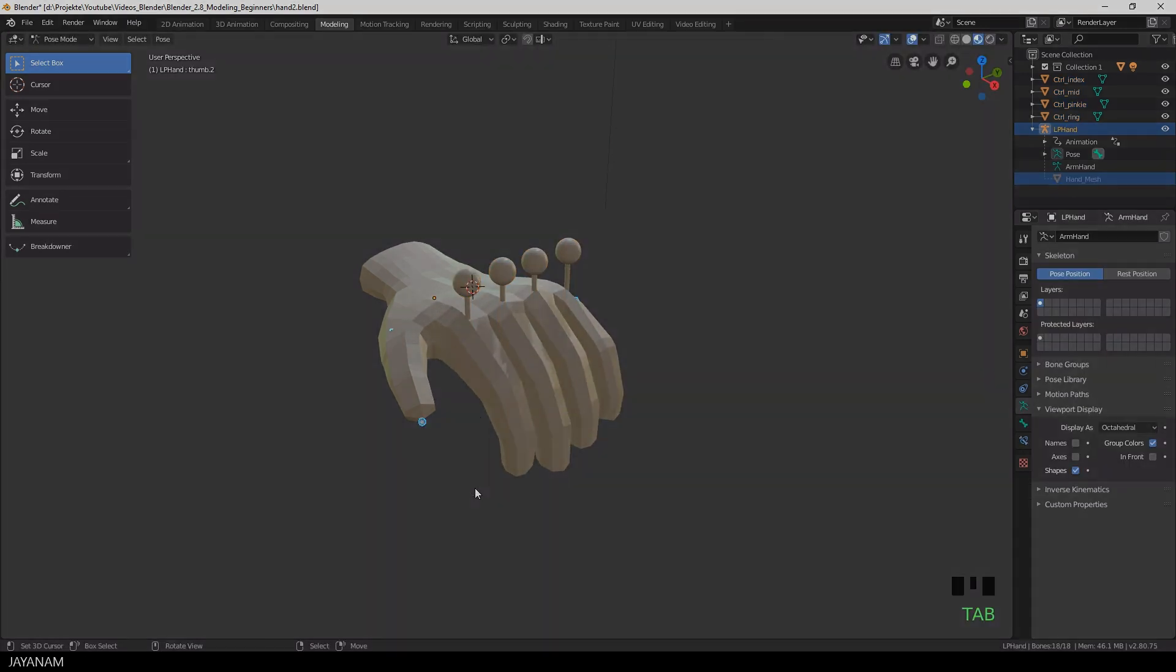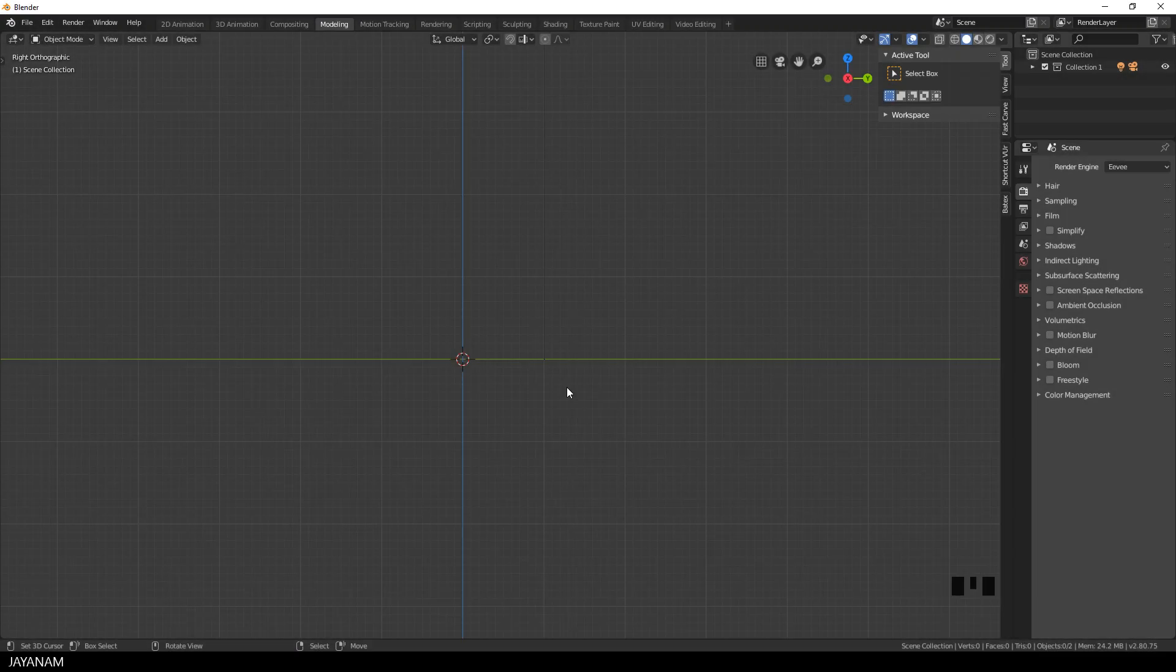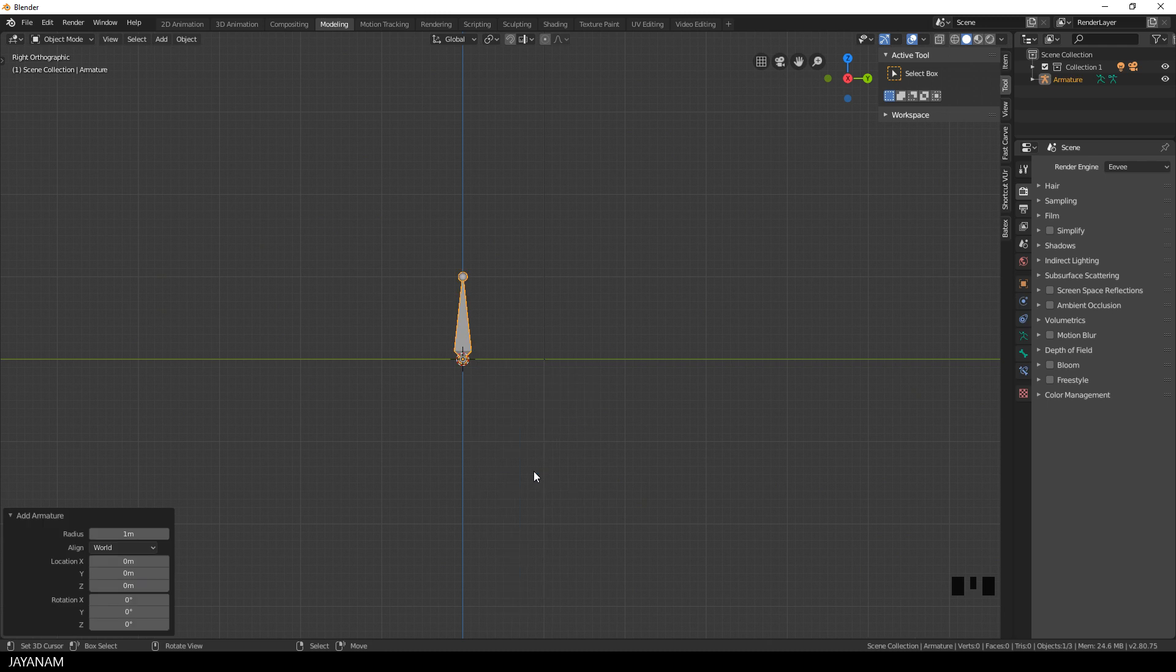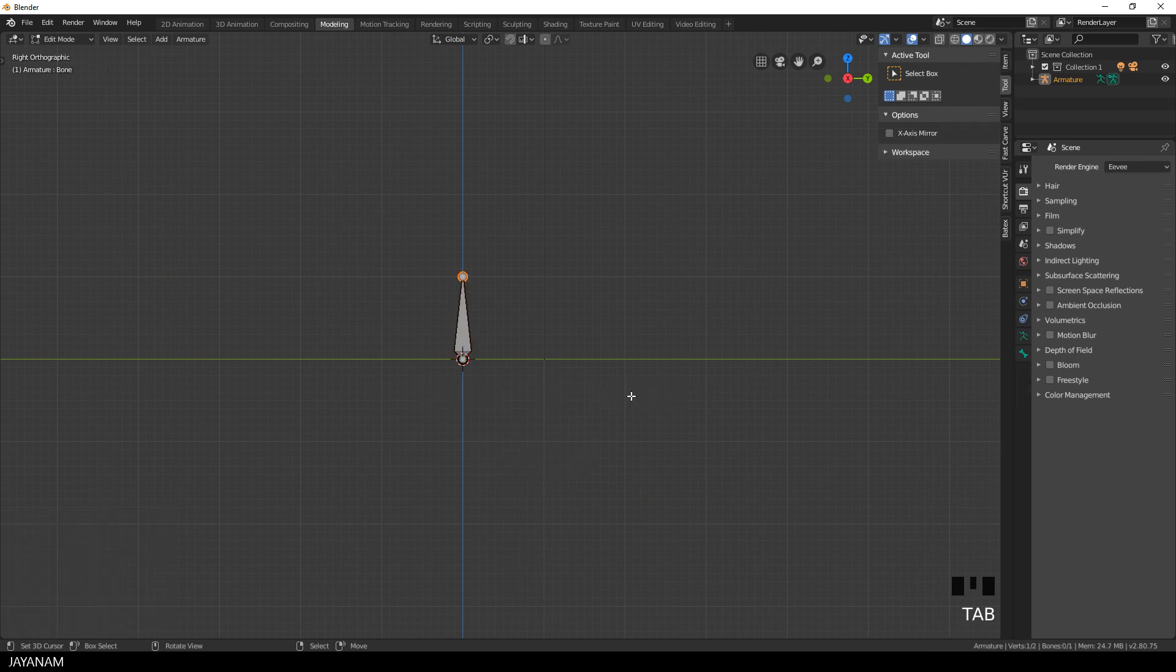Okay so let's jump right into a new Blender project where I set up the armature for one finger. First I add an armature by pressing shift and A then I go to edit mode, select the tail of the bone and then I press G to move it.